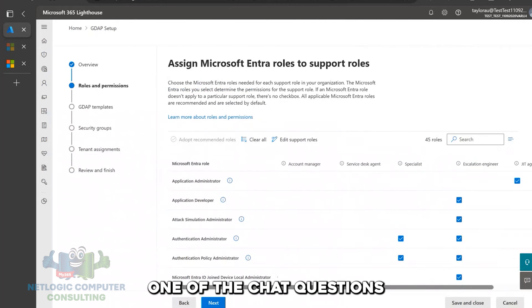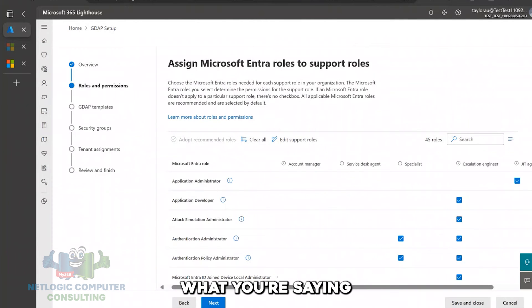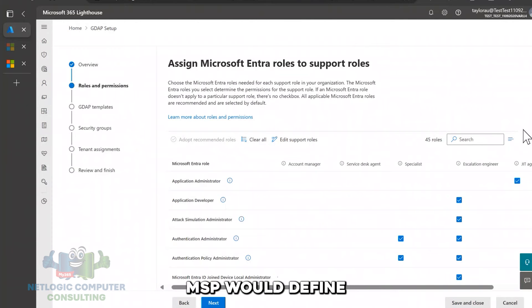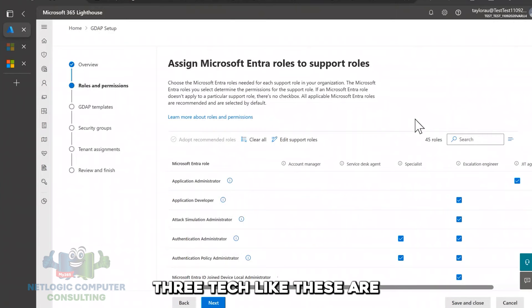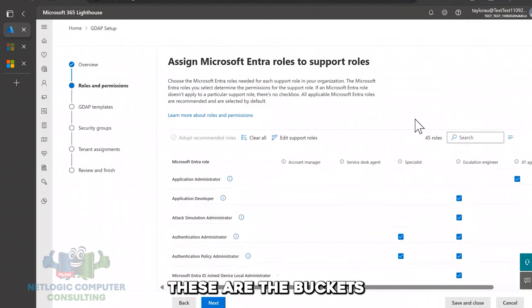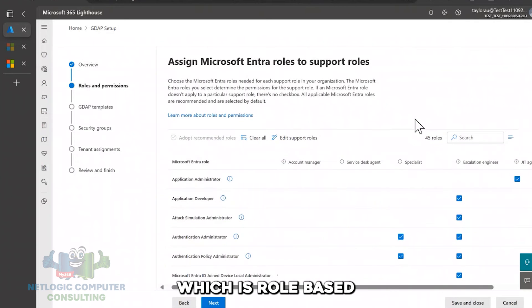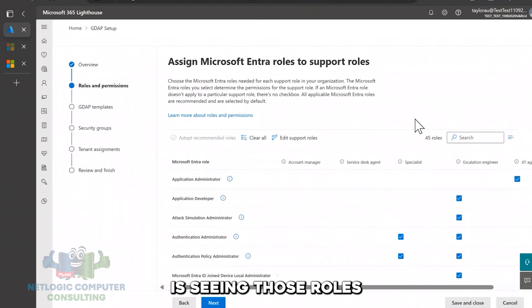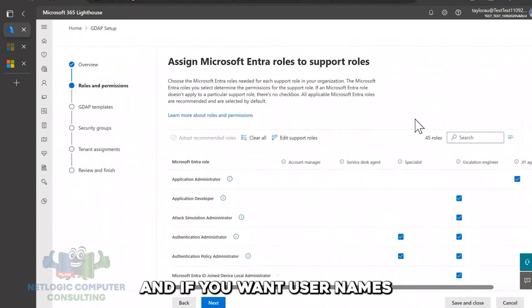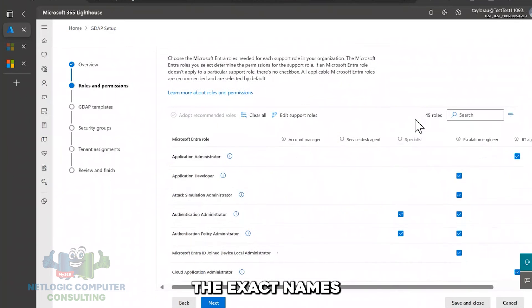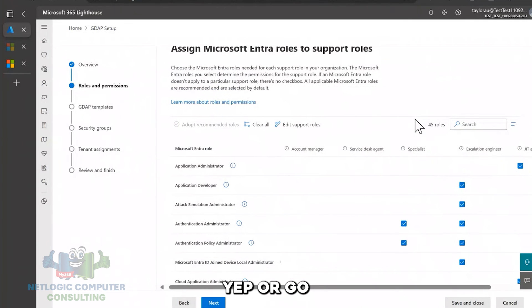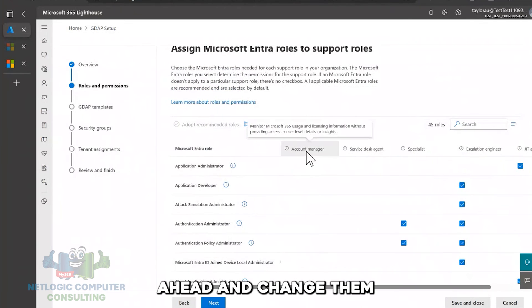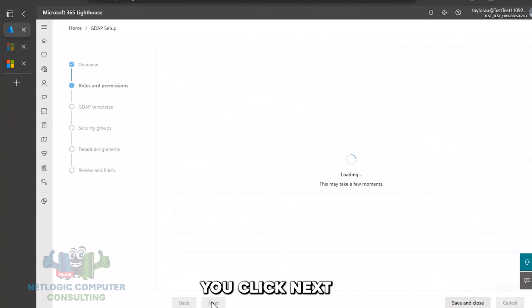Any questions about roles and permissions? One of the chat questions that I got in was, so essentially what you're saying from this layout is this is how an MSP would define when they go to hire a level one or a level two tech or a level three tech. Like these are the buckets that RBAC, which is role-based access control, is essentially saying this is how Microsoft is seeing those roles. And if you want, use our names or go ahead and call them the exact names in your job description. Yep. Or go ahead and change them based off of what makes sense for you. Then you click next after you do that.